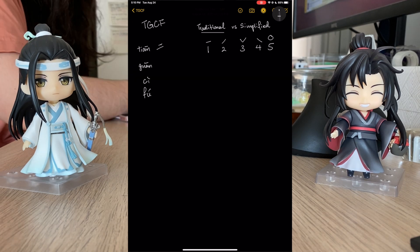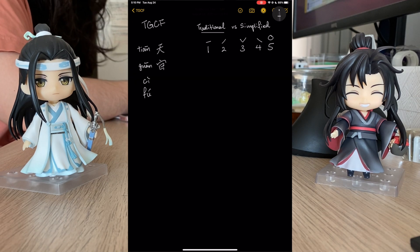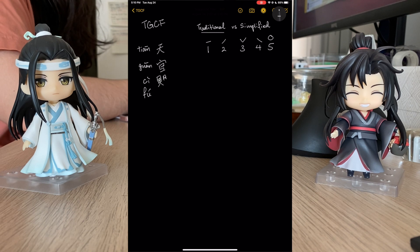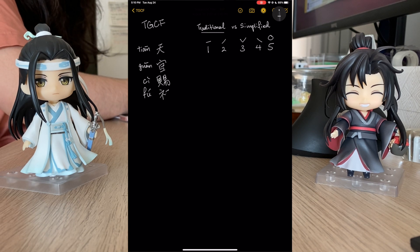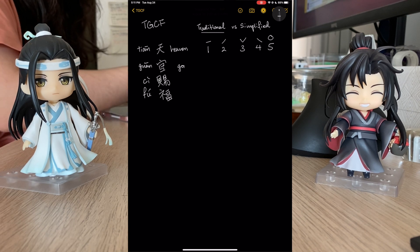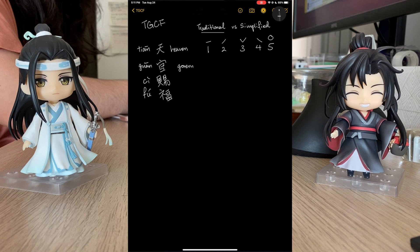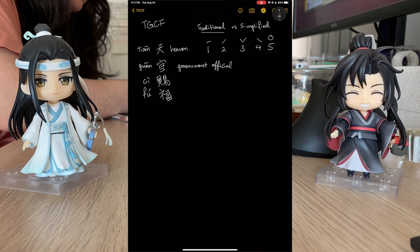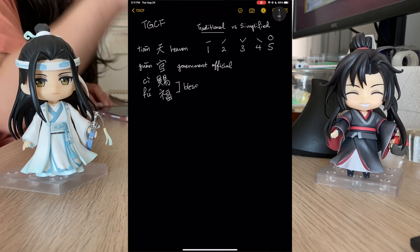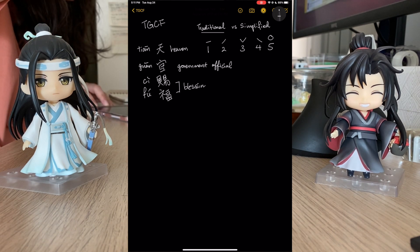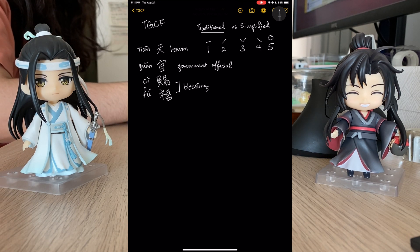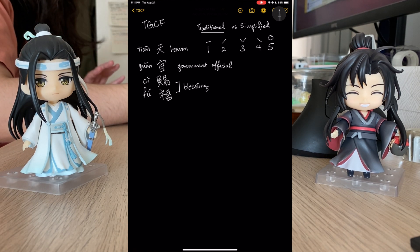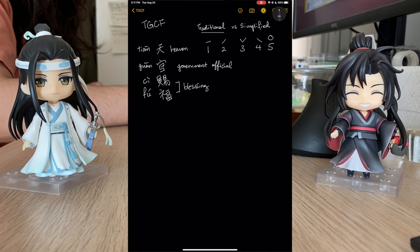So, Tian Guan Ci Fu. Tian means heaven. Guan is like government official. And then Ci Fu means blessing. So you've got 'heaven official's blessing' — that's kind of where that translation comes from.